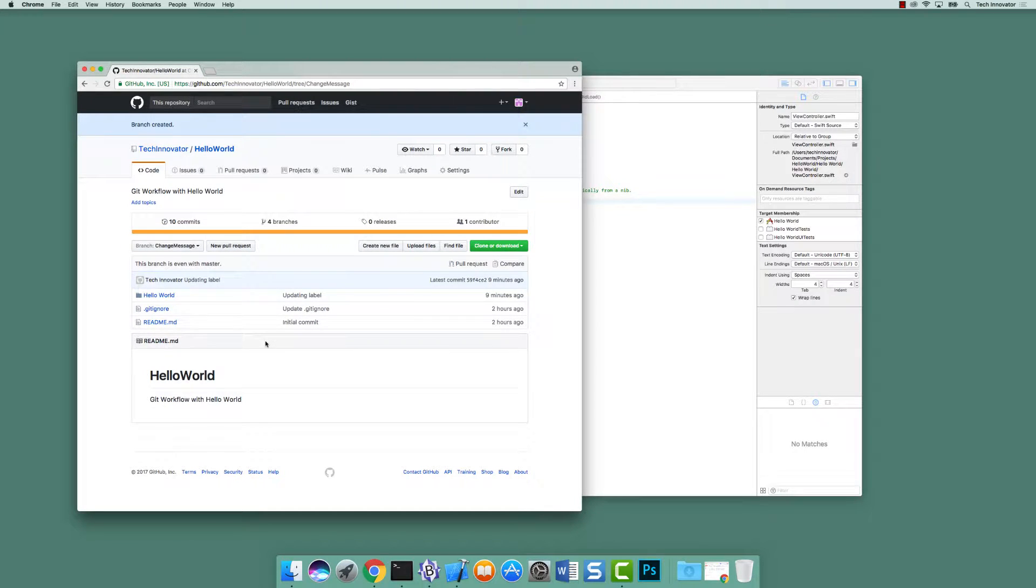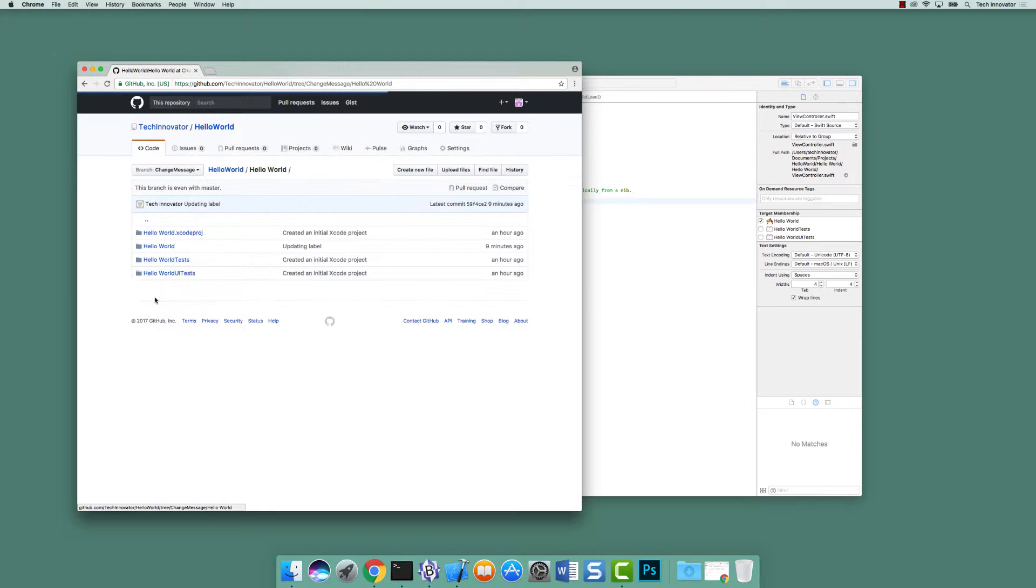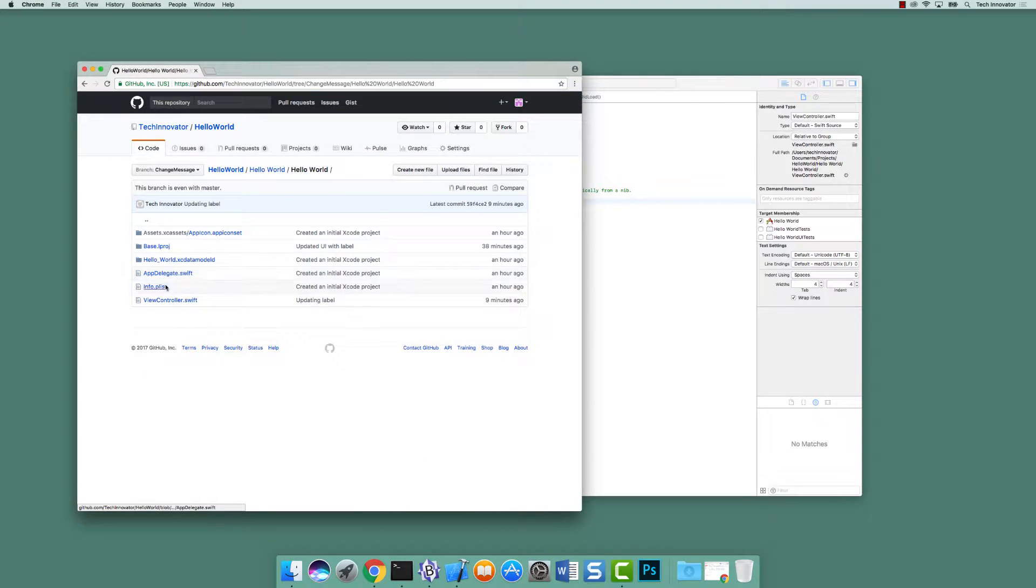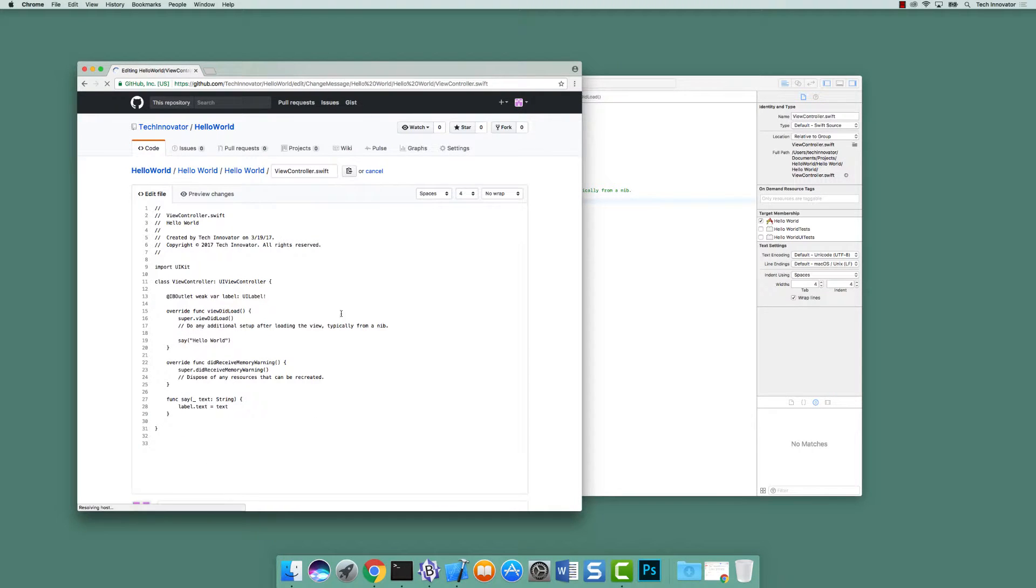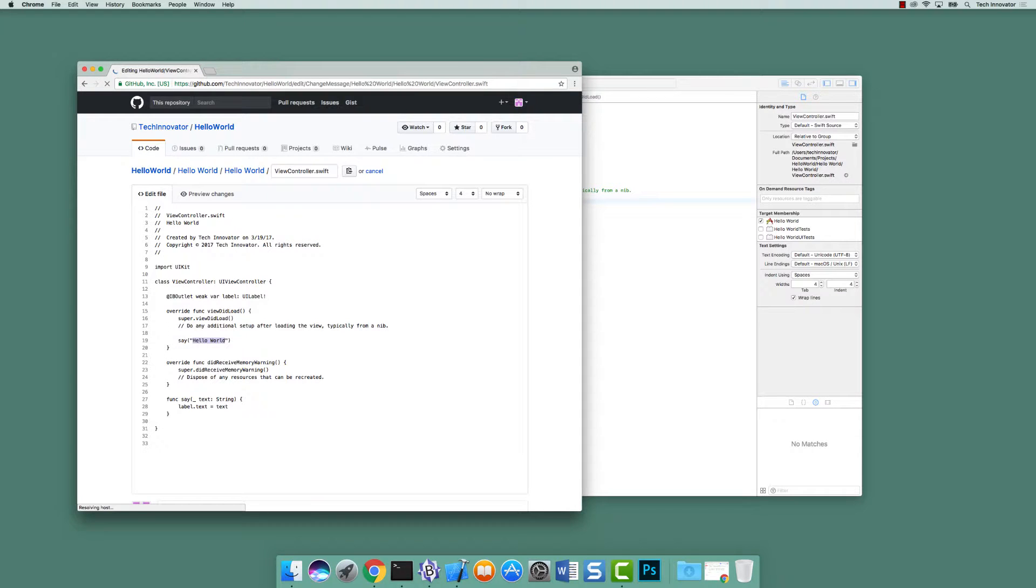And let's actually go make a change. Go into hello world and into the view controller.